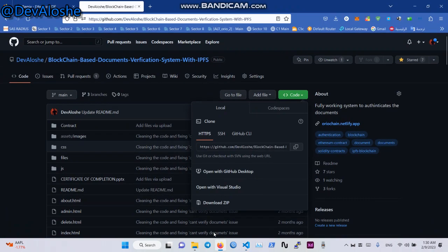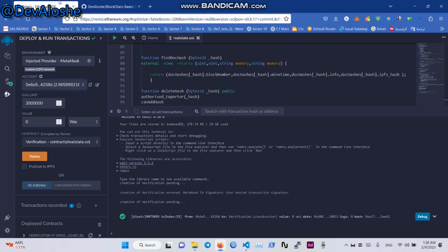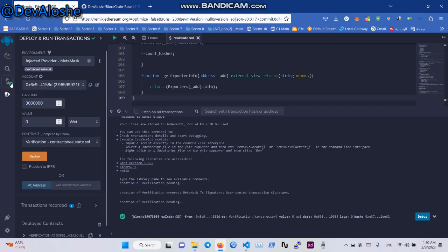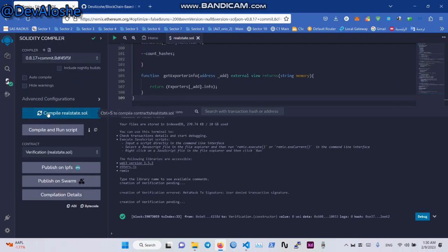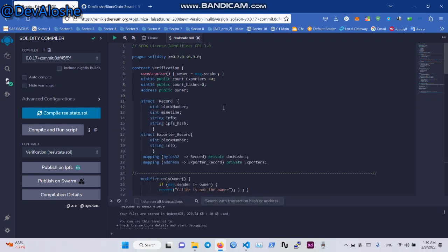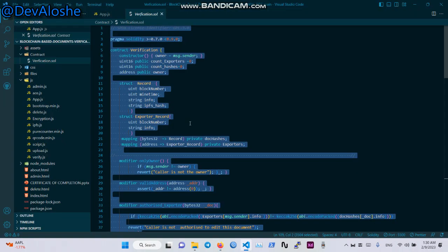Now we go to Remix VM IDE. Compile the contract — compile our contract.